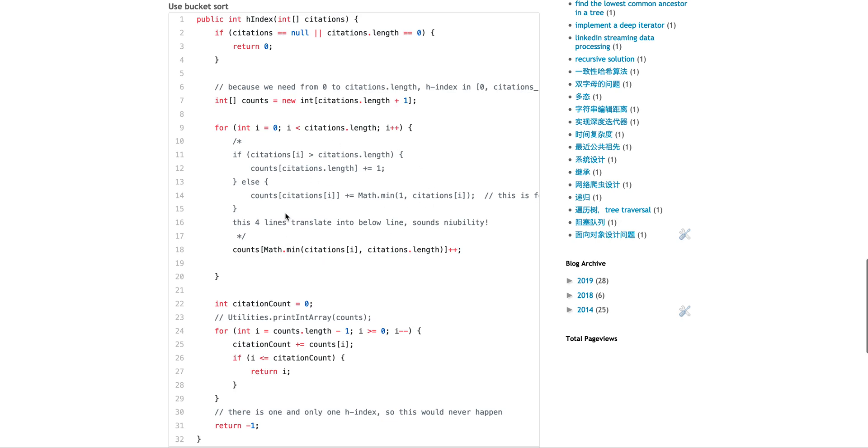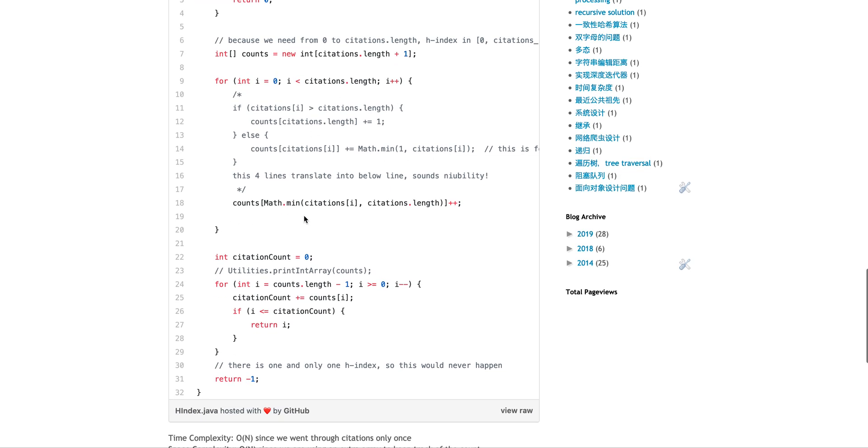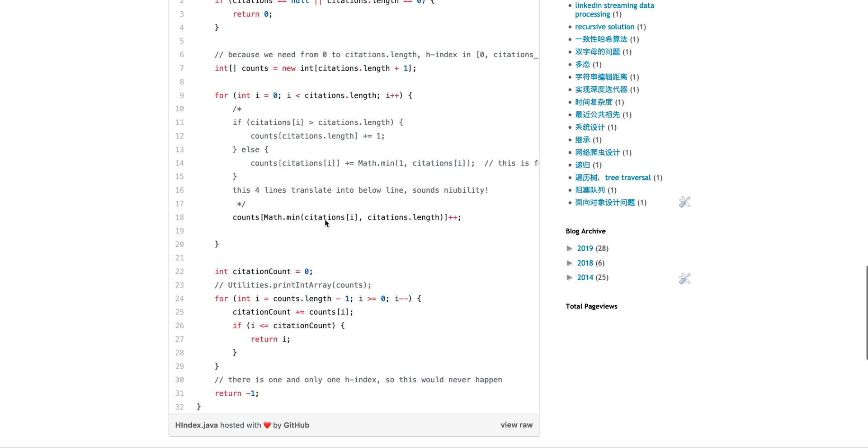But those four lines could be translated into one line because this is the math of the minimum of the citations and the length. So that pretty much guarded both the zero case and also the more than length case, because if it's more than length, it will be just length. If citation is zero, it will be just zero. It won't be adding anything because zero citation doesn't make any sense.